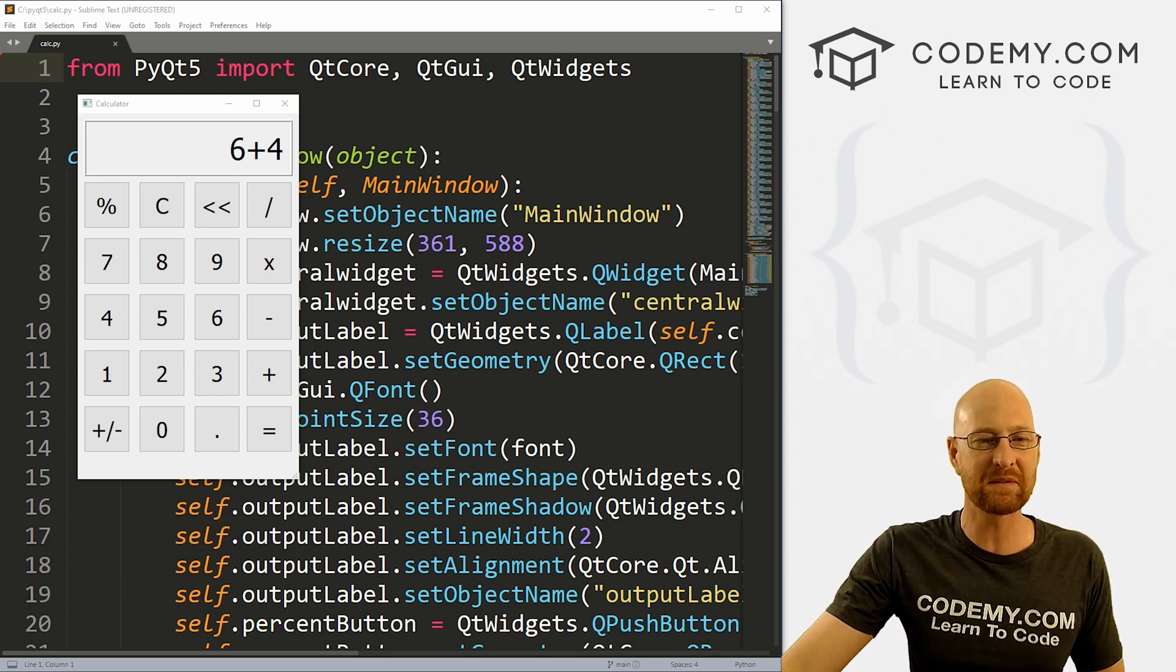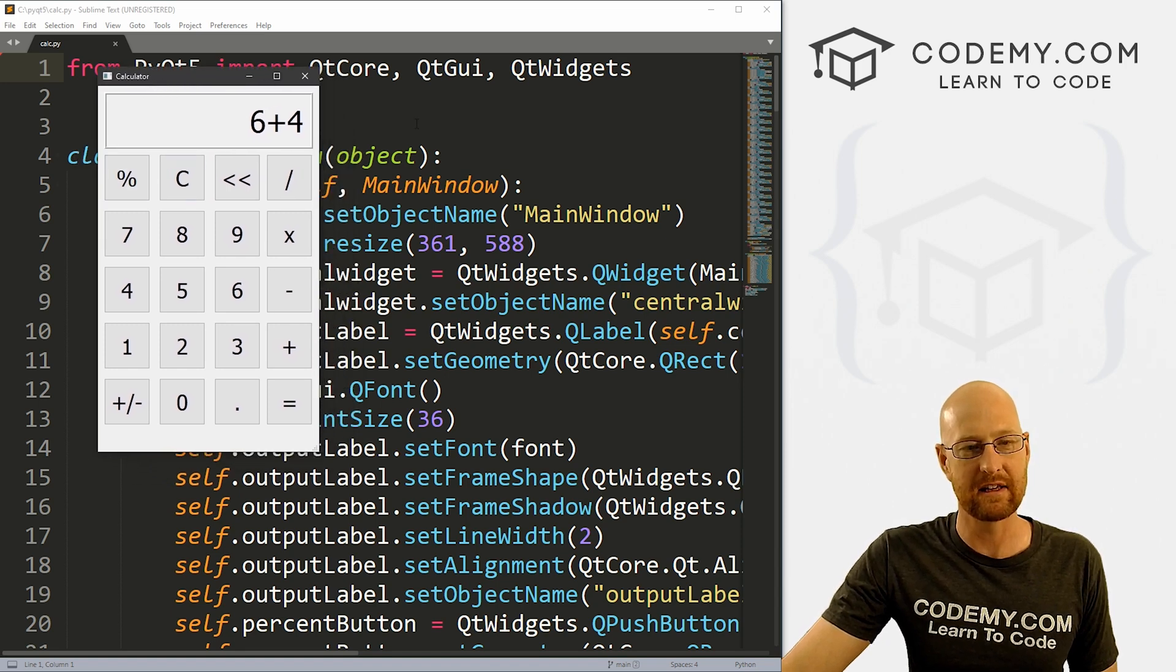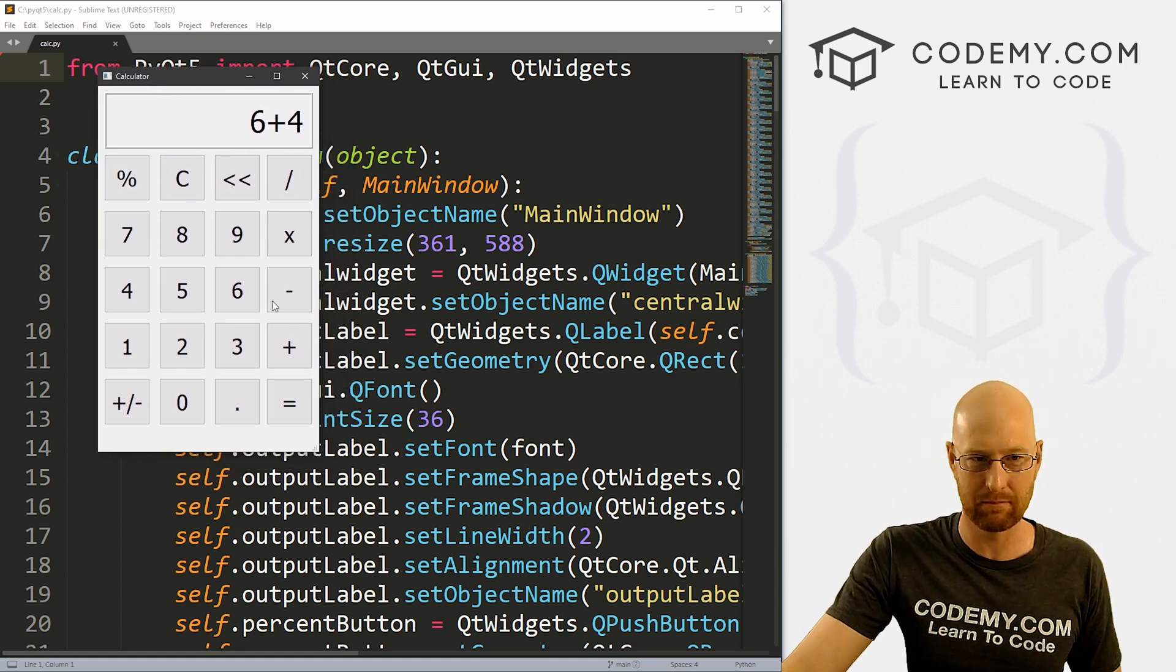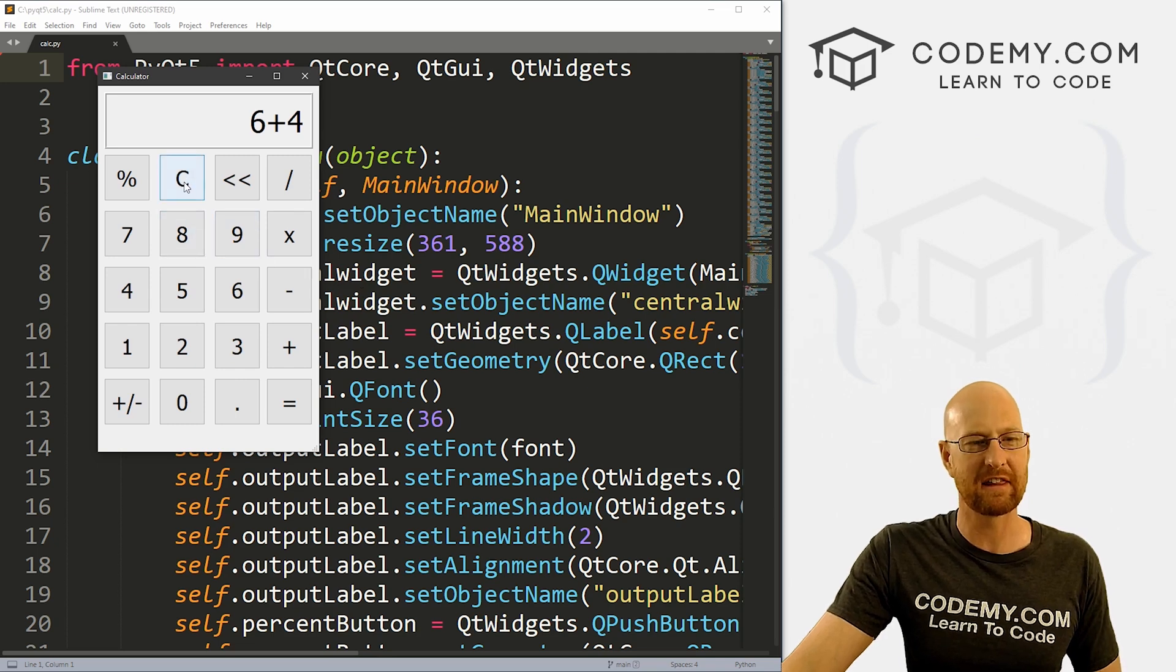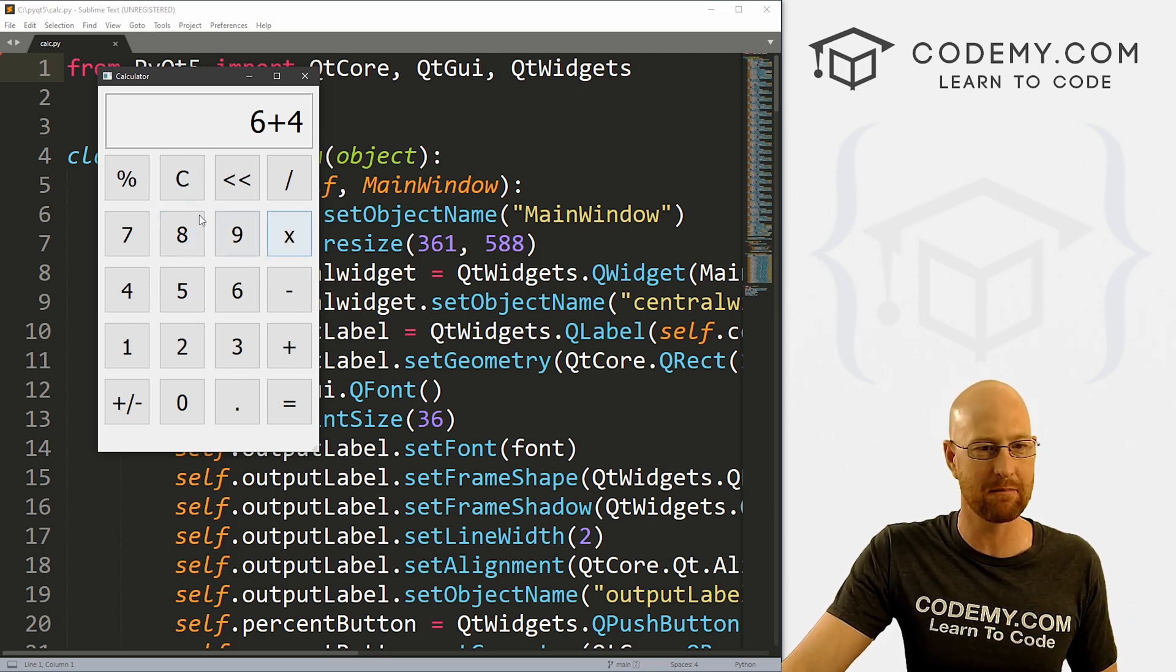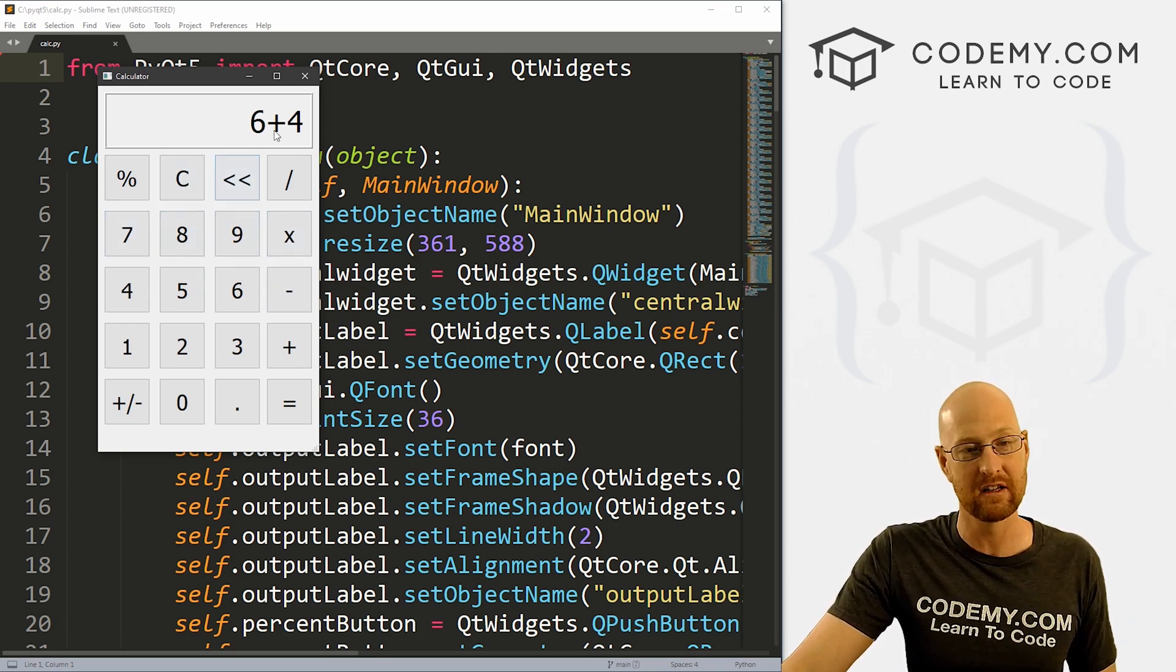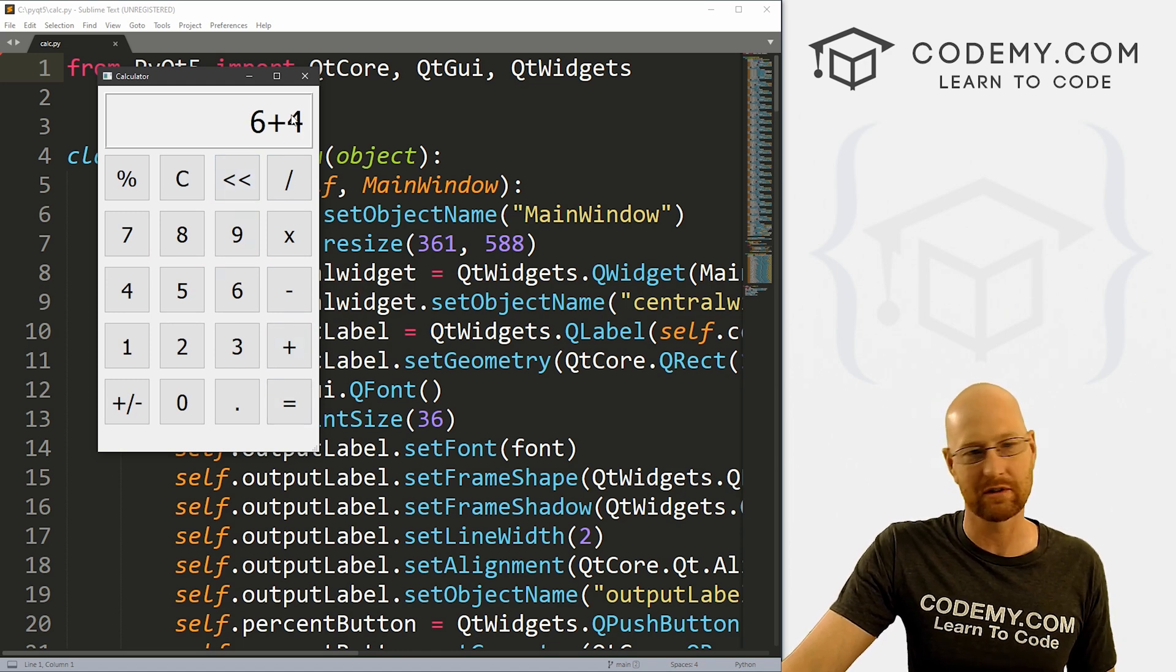Okay, in the last video, we roughed out the GUI using the PyQt5 designer. So we built all this stuff, but it didn't really do anything. We worked on the C button to clear the screen, but we didn't do anything with any of the other buttons. So in this video, we're going to make this actually work.